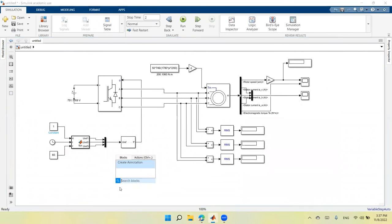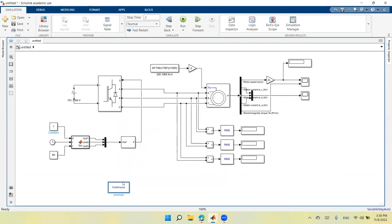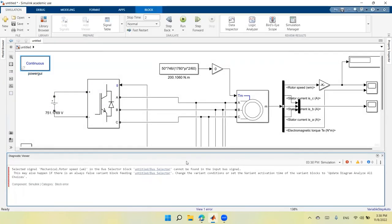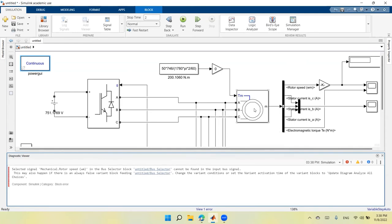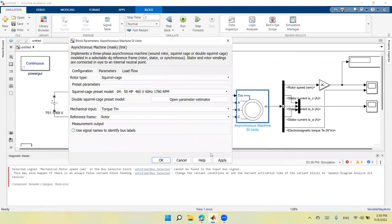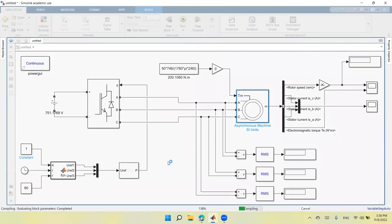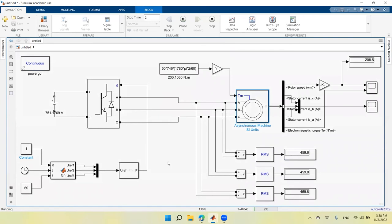I run the circuit. There is an initial error because I had changed the signal name setting on the machine — unchecking that box and re-running resolves it. The model runs successfully with no further errors.